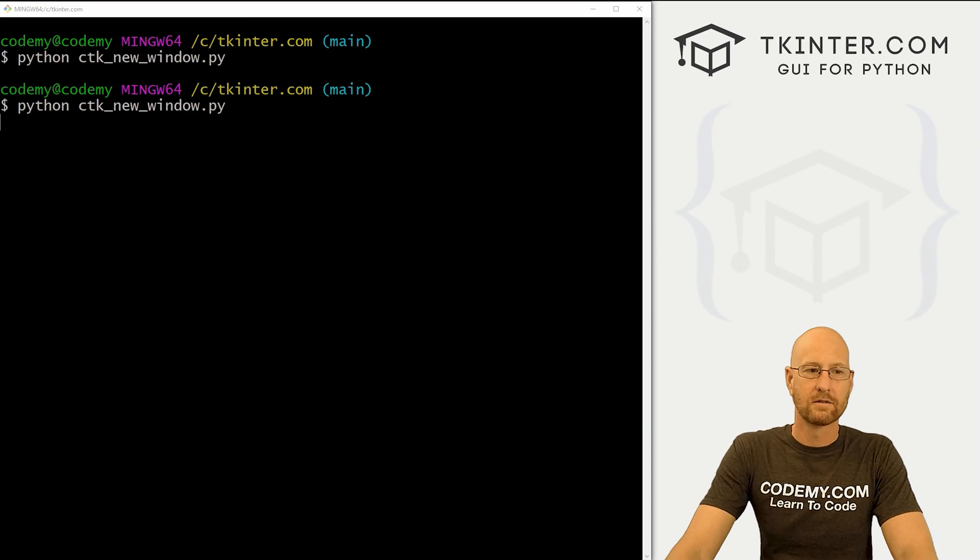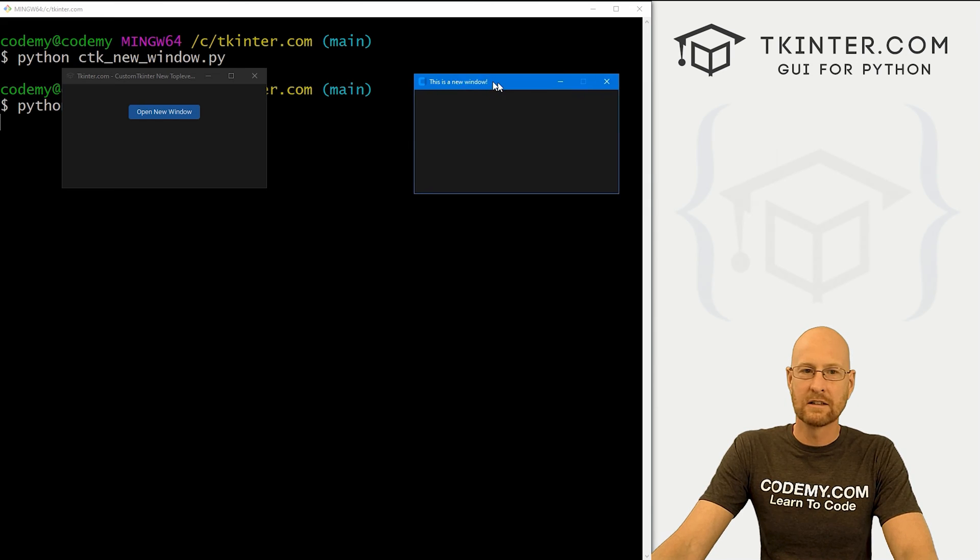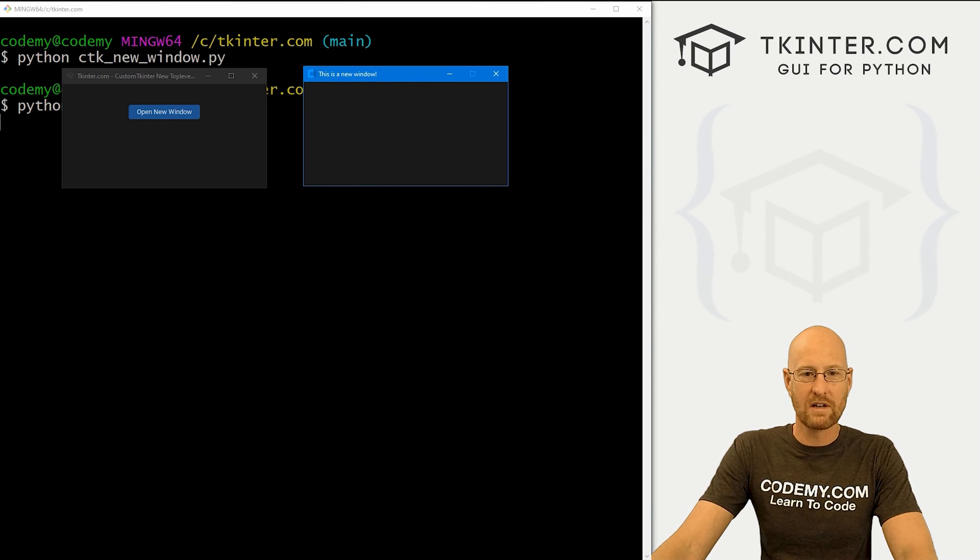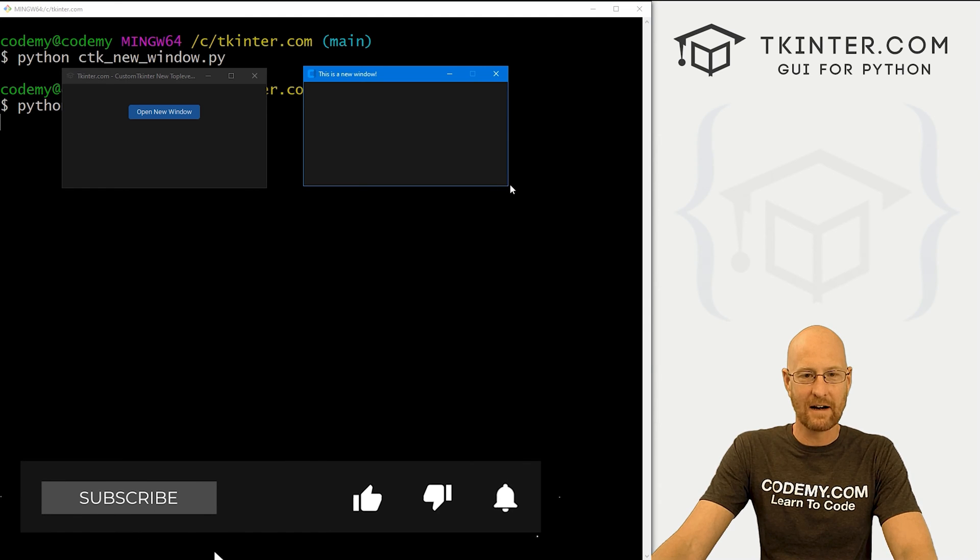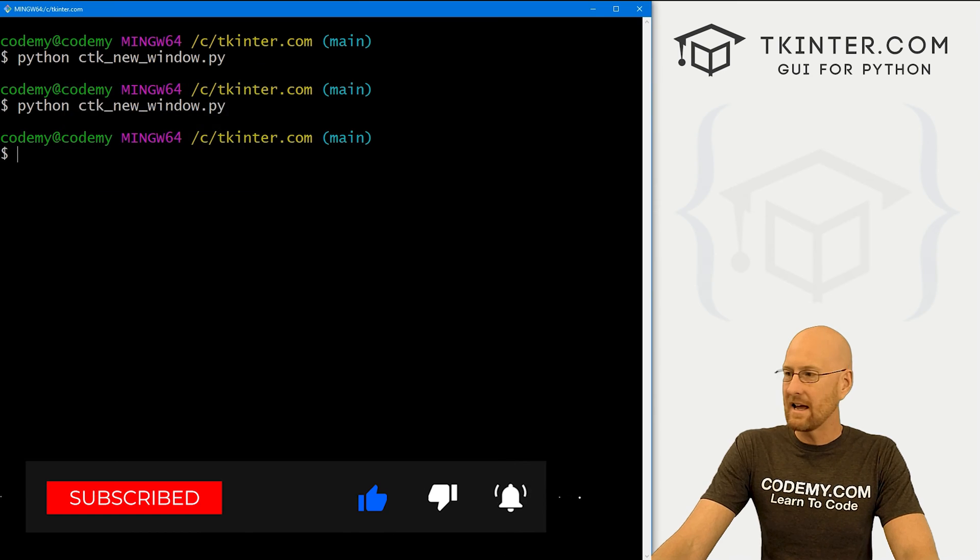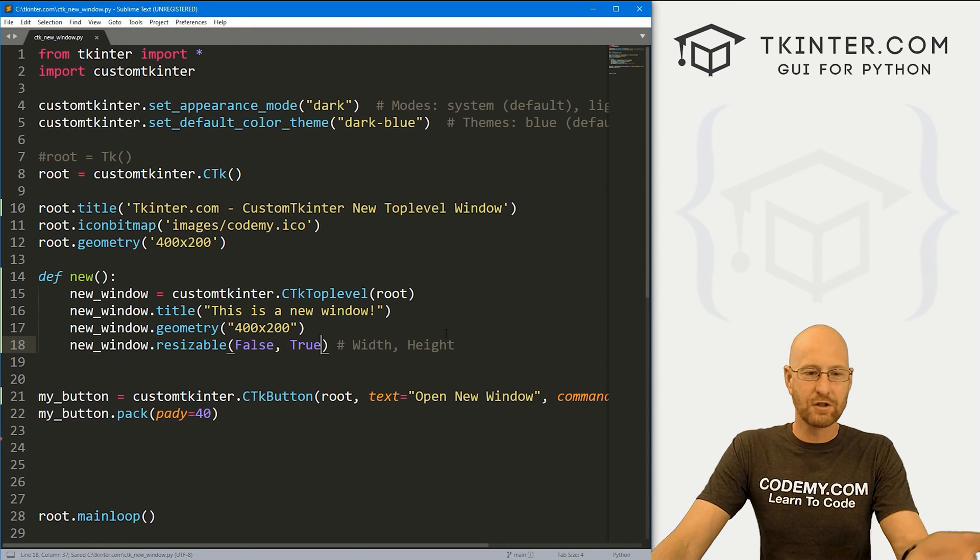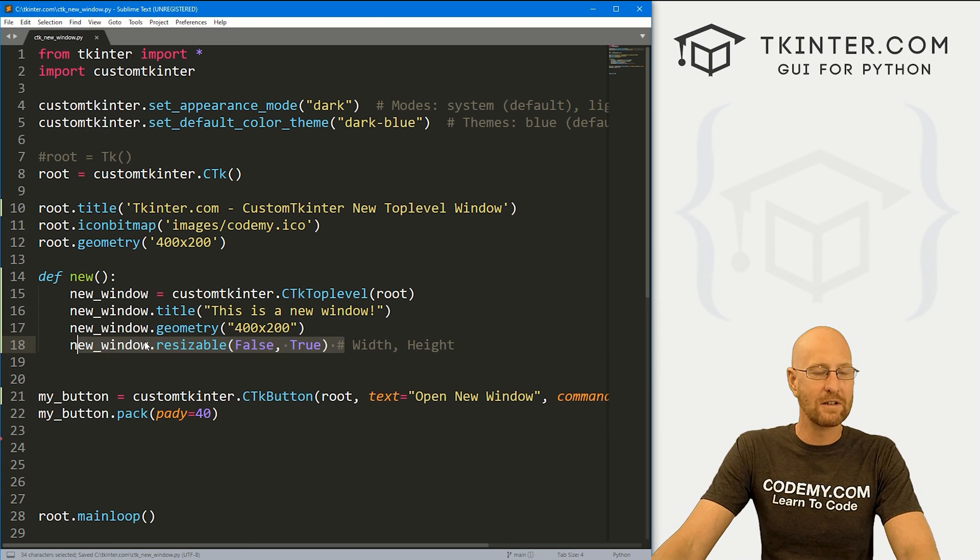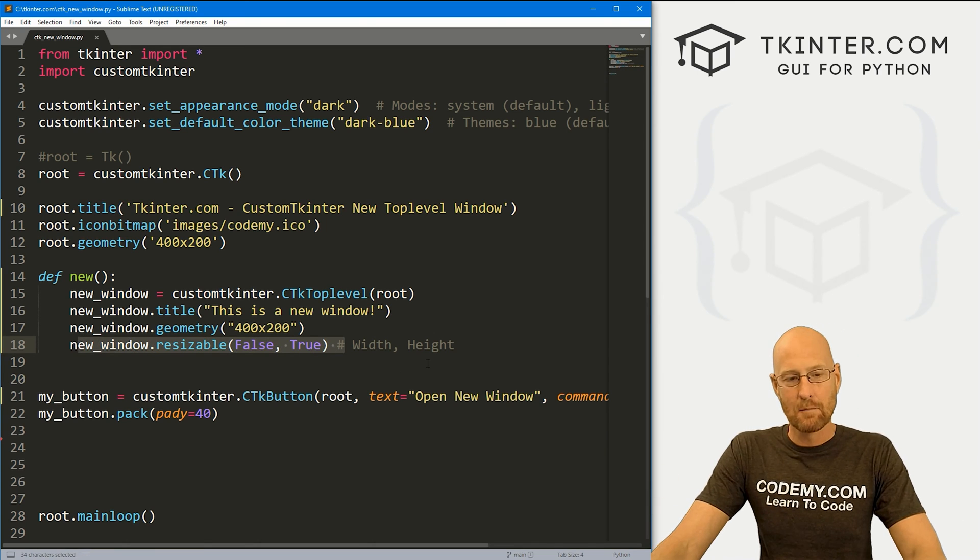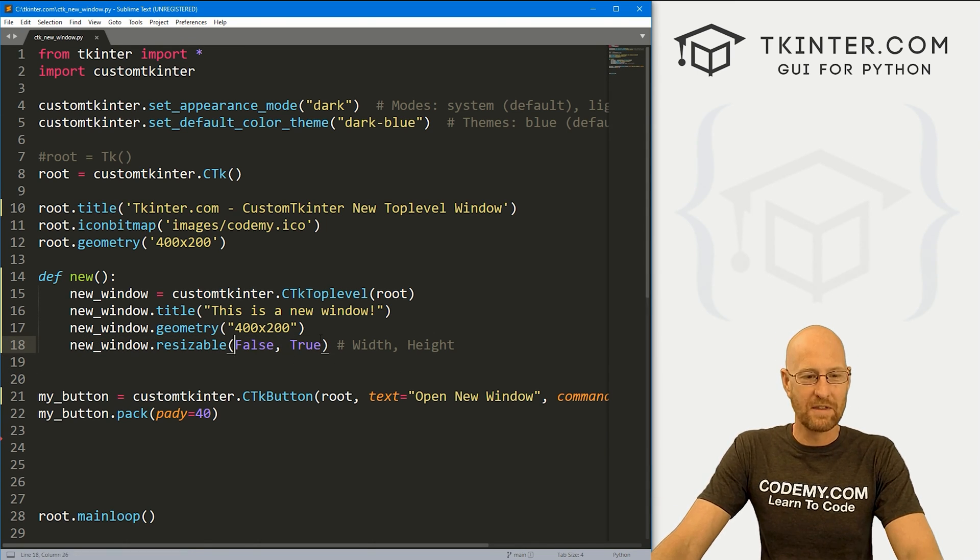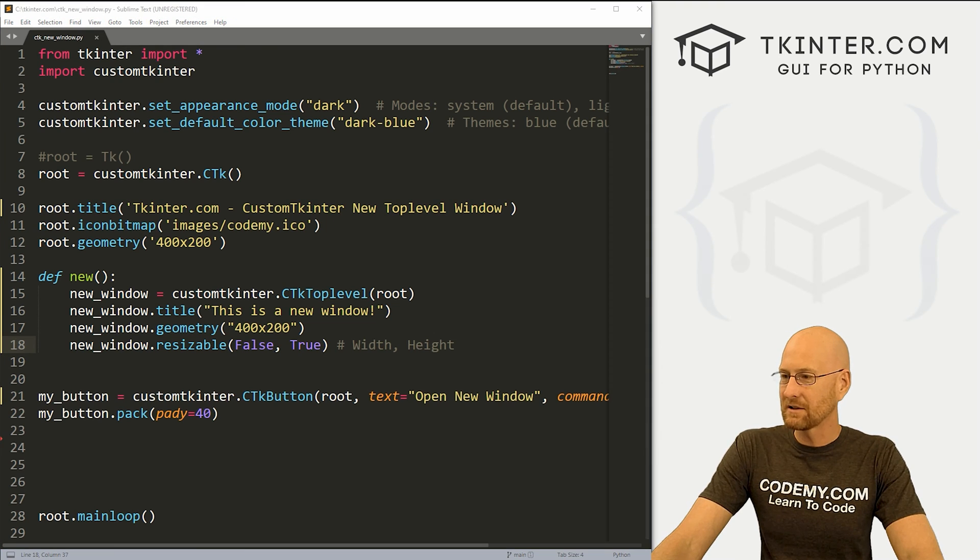So if we save this and run it, we get our thing, we click this button. Now you can see the little arrows for resizing won't even appear with the little mouse arrow thing here, right? So we cannot resize that. If you just want one of them, we could, for instance, change this to true. It's true by default. So obviously, you don't have to do this if you want it resizable. But if you want anything to be not resizable, the width and the height, this is how you do it.